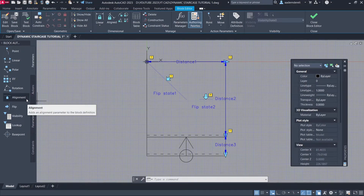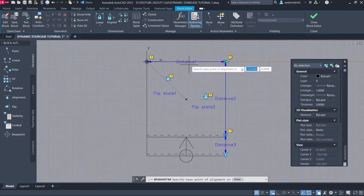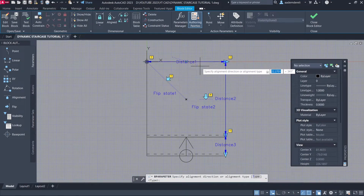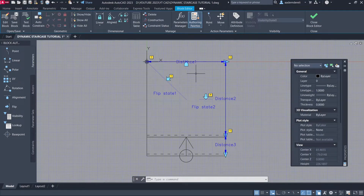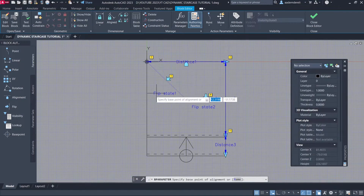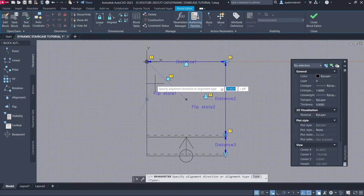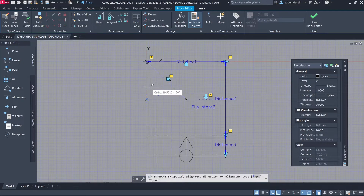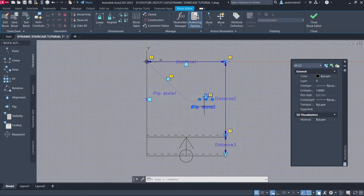Alignment Parameter. From Midpoint. Hold Shift to enable ortho. Click. Press Enter. From Midpoint. Set Alignment Direction.